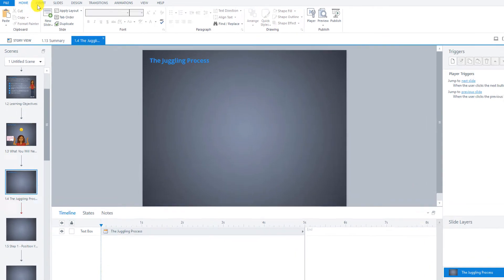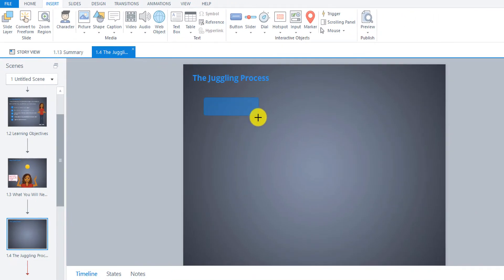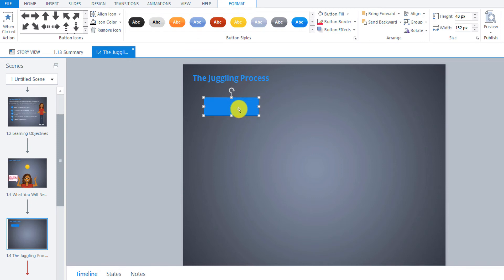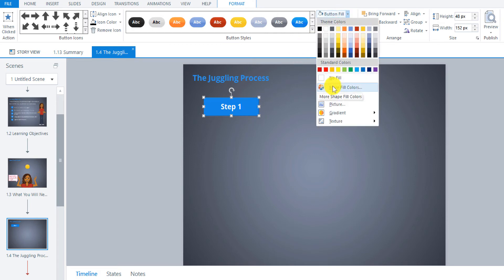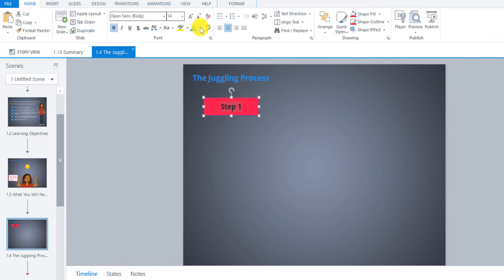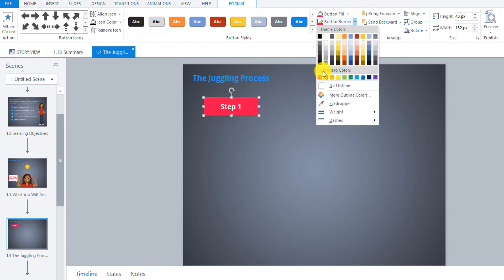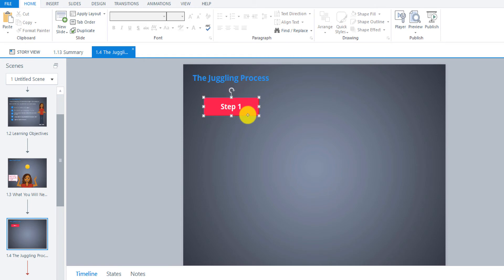To insert buttons, go up to Insert and over to Button. I chose these ones but you can choose whatever you'd like. Position it arbitrarily for now and create the shape — we may have to tweak the size once I write in the text. So, step one. I'm going to make this a different color and change the font color to white. For the border of the button, I'm going to make that this color here, and let's adjust the size slightly.